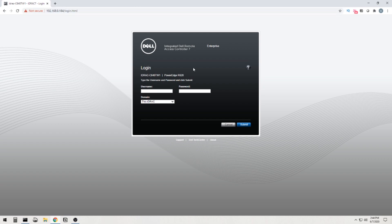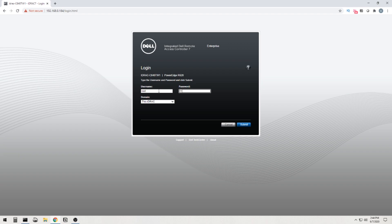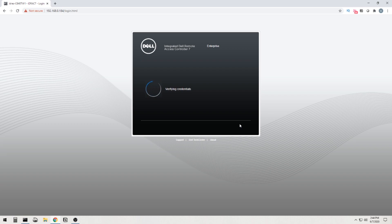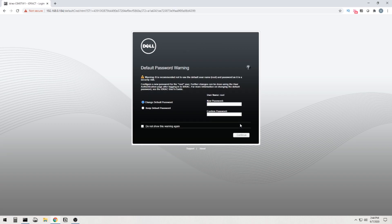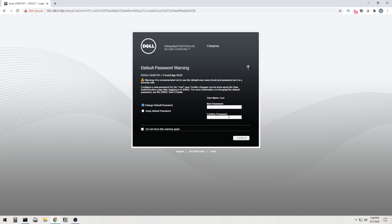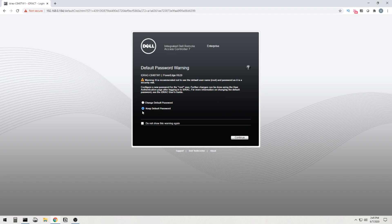So now that we are in the iDRAC 7 controller, we have to log in using the default username and password since this thing is fresh out the box, right? So the username is going to be root. Password is Calvin, C-A-L-V-I-N, all lowercase. Hit submit. Gives us a nice friendly reminder here to change the default password. For right now, I'm going to keep it just for the sake of time. And I'll go back and change it later.